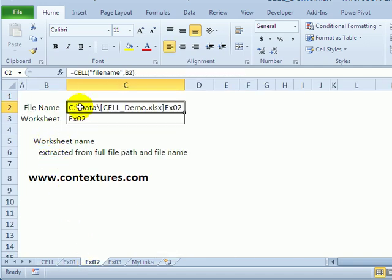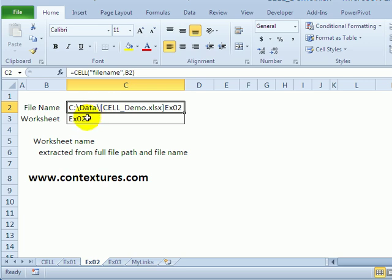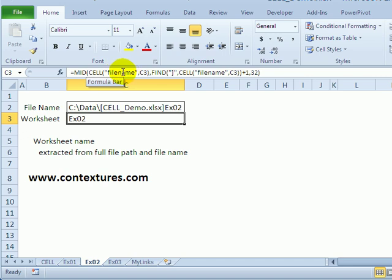Another thing is by using the 'filename' information type, you can get the full file path, the file name, and the sheet name for the cell that you're referring to. Here the sheet name is EX02 and that shows up at the very end of the file name and path. From that you can use the CELL function with 'filename' and a couple of other functions to extract that sheet name.